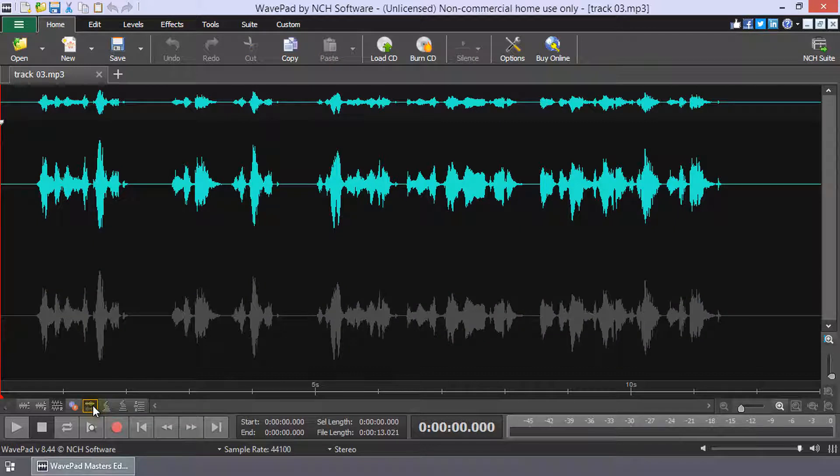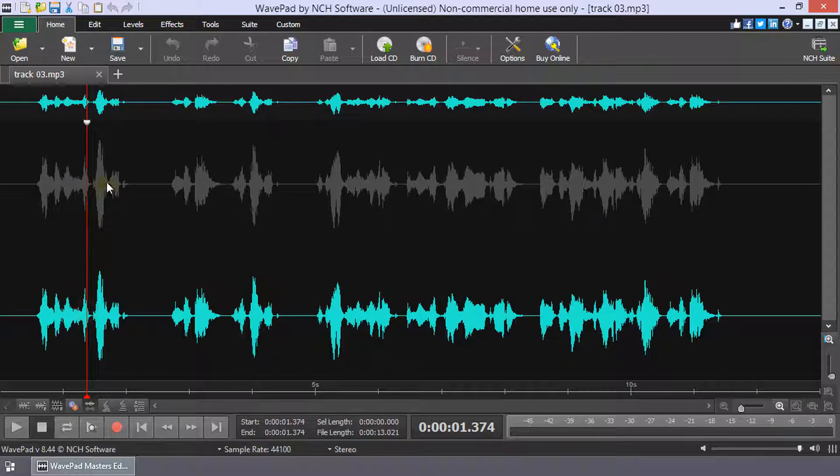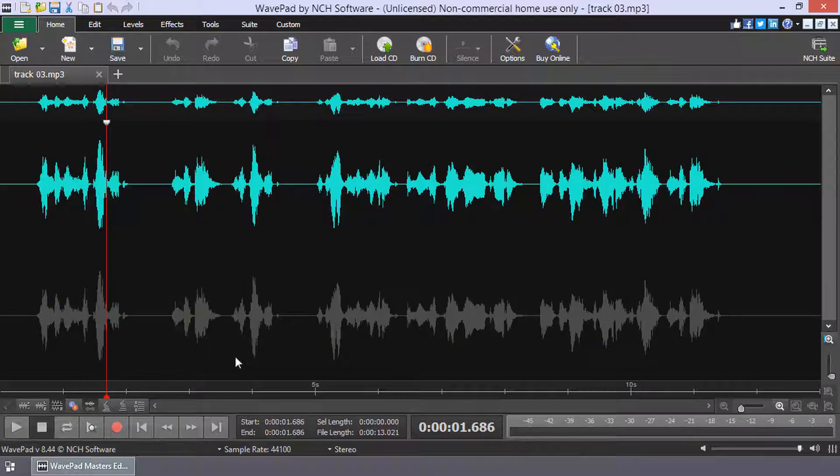Simply click on the waveform of the channel you wish to edit, or click and drag to select a portion of it.